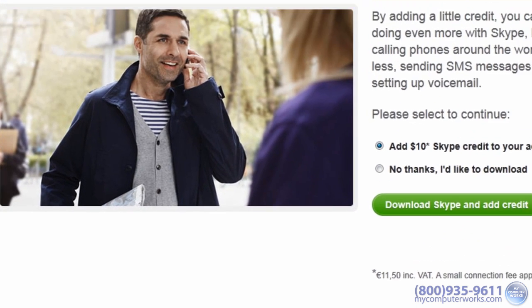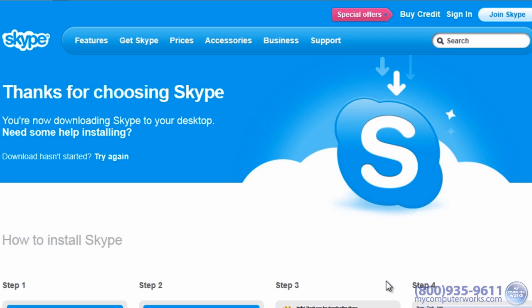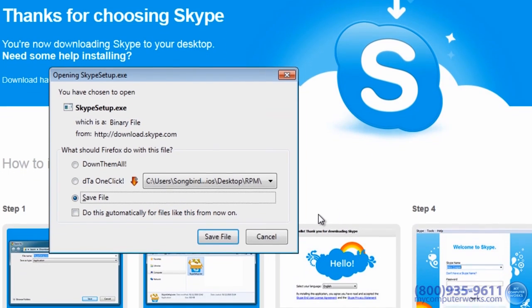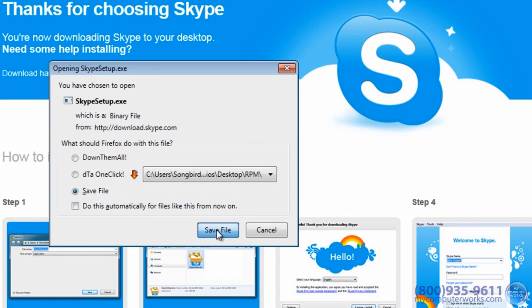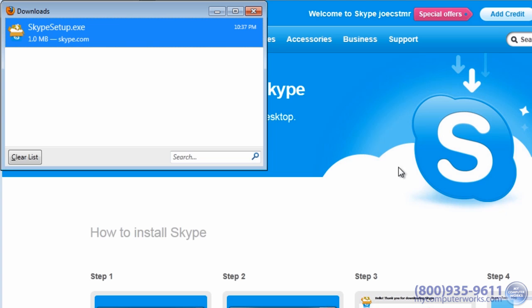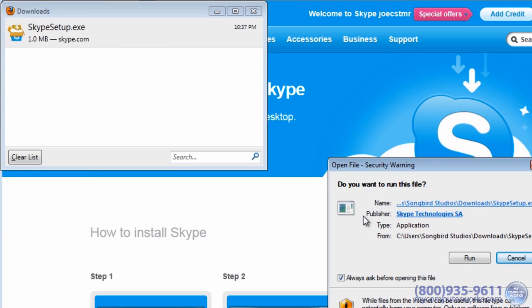You'll then be able to download Skype. Click "No thanks, I'd like to download," then click the download button. Now would be the time to make sure your webcam is plugged in. If your webcam is built into your computer, you should be good to go. You might also want to take this time to optimize your appearance. Once Skype is downloaded, just install it.